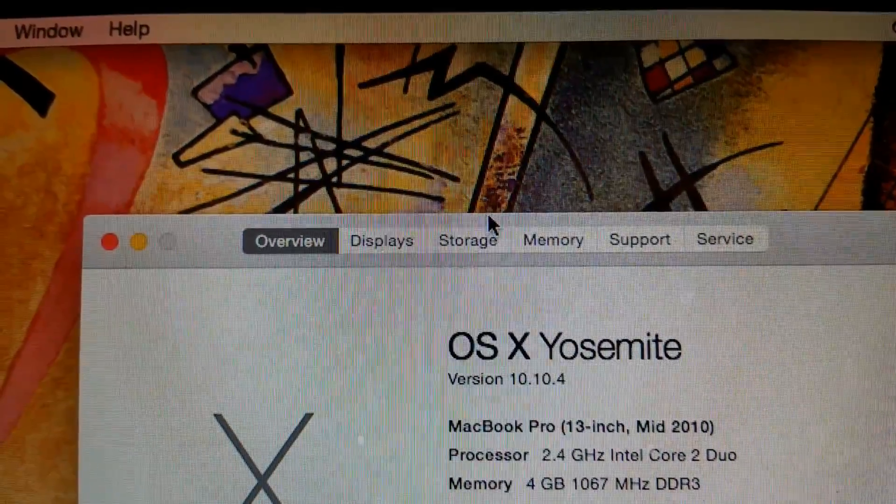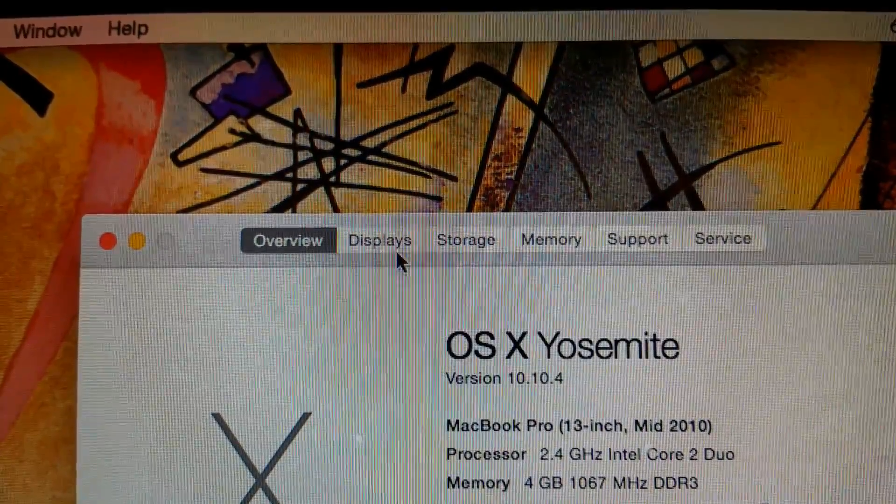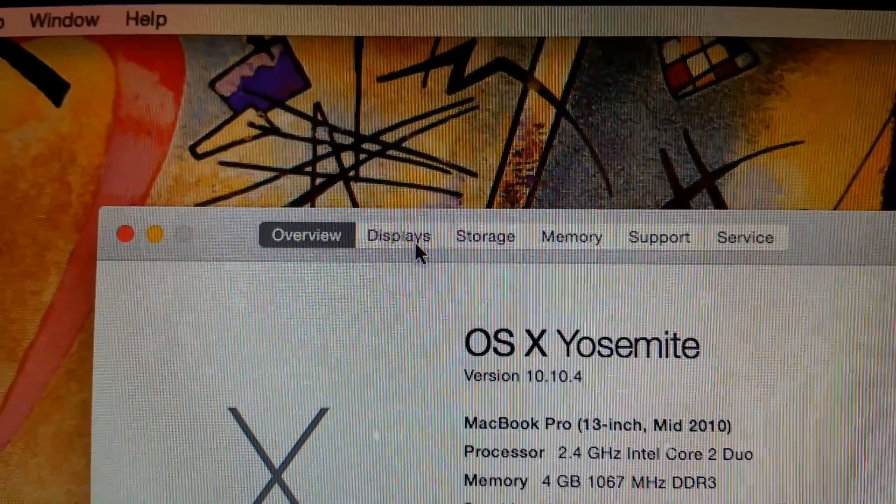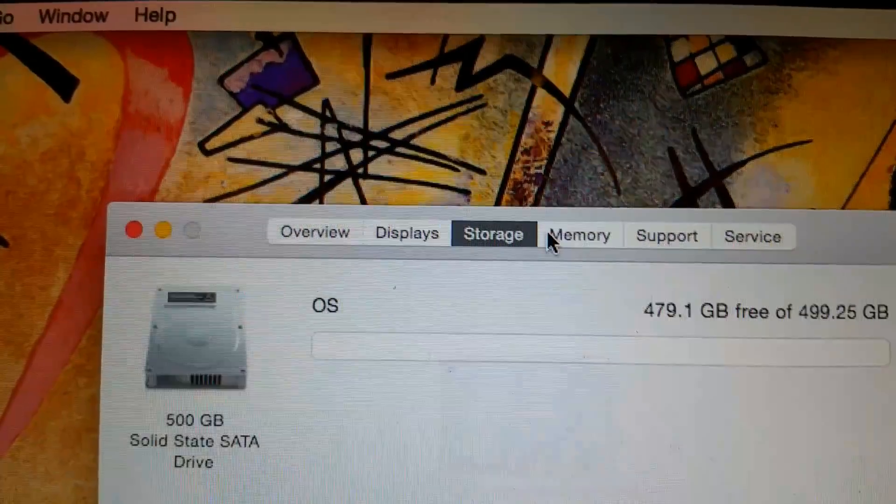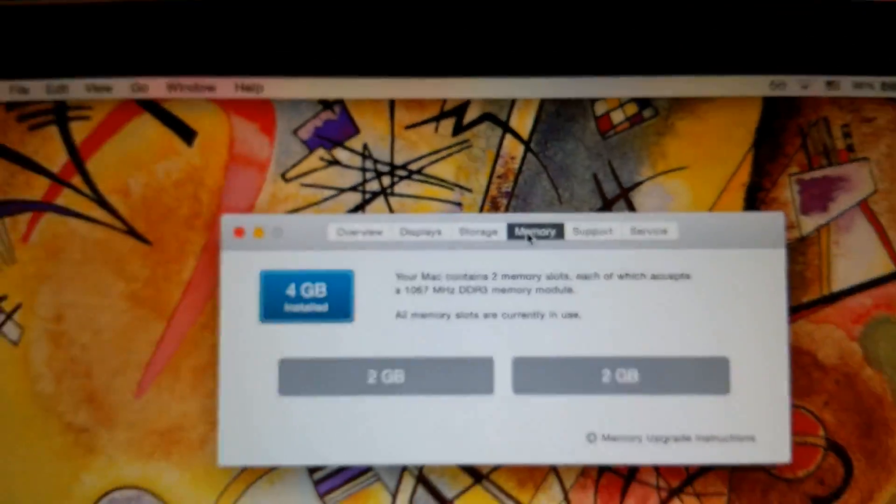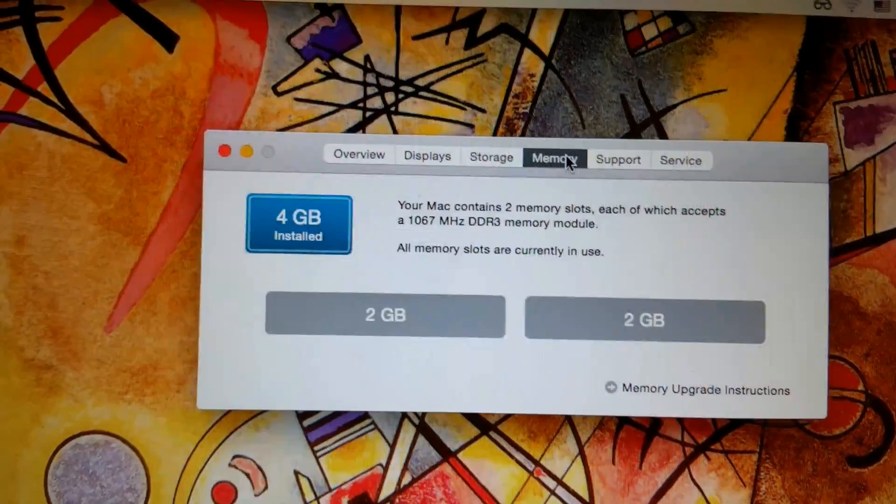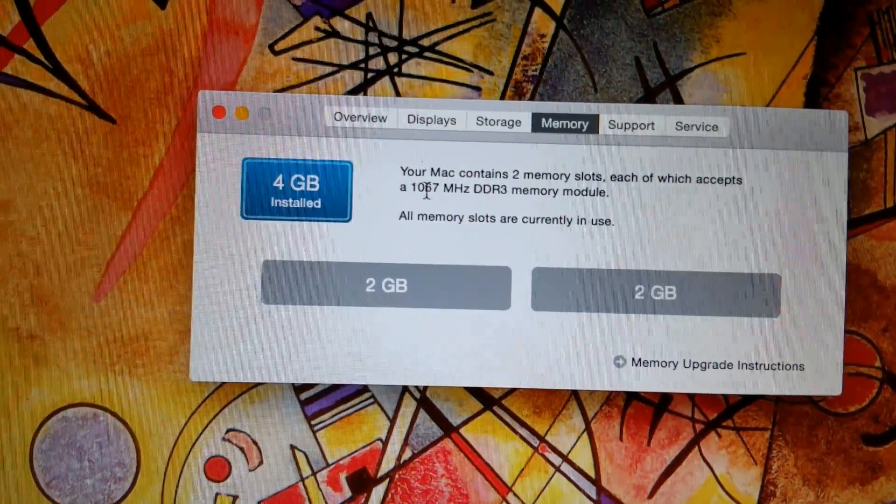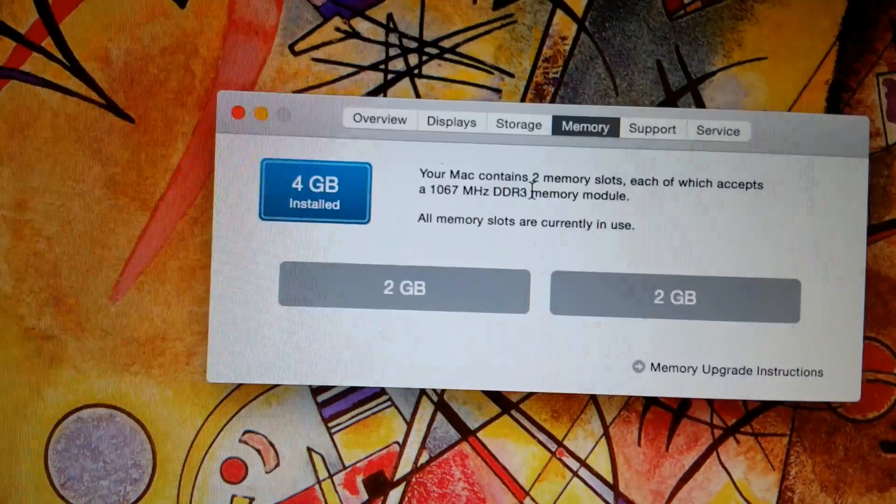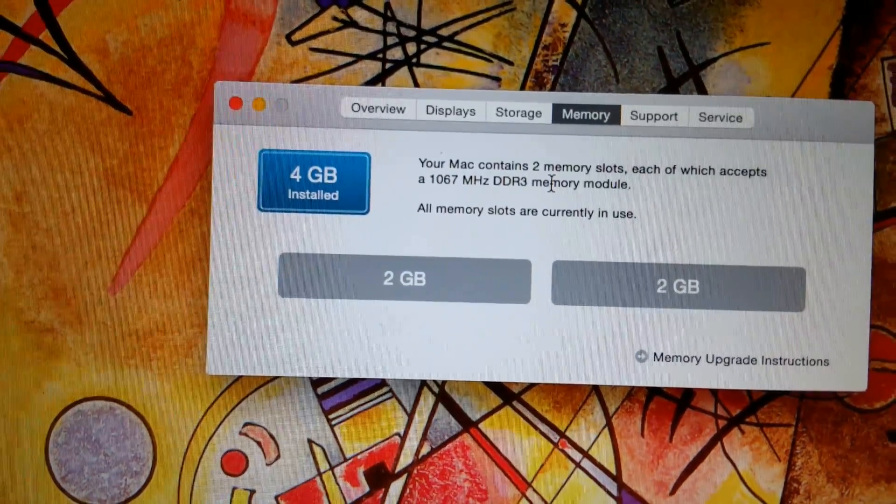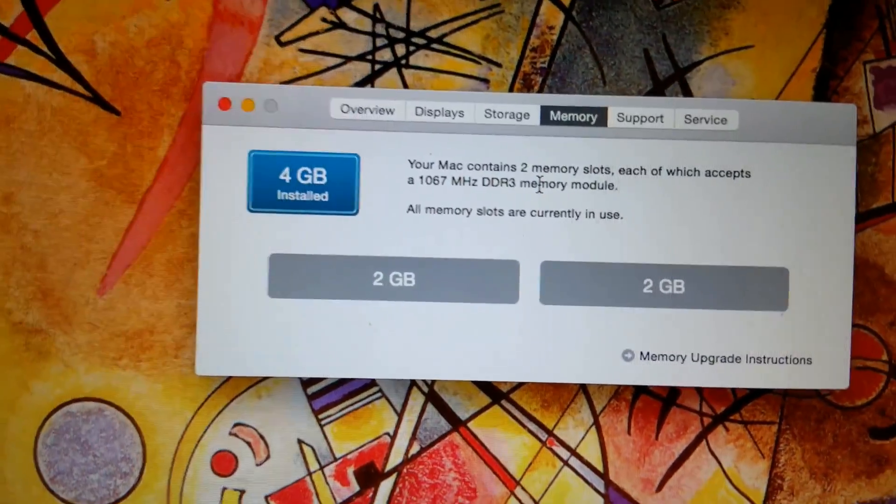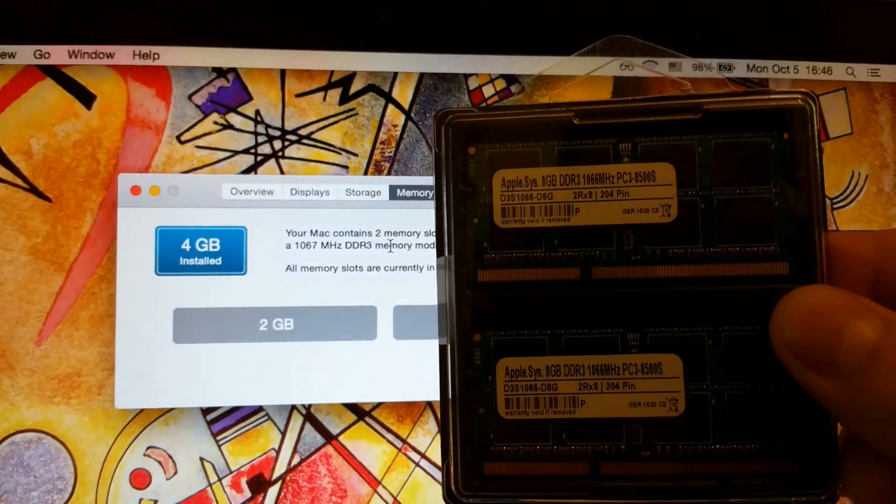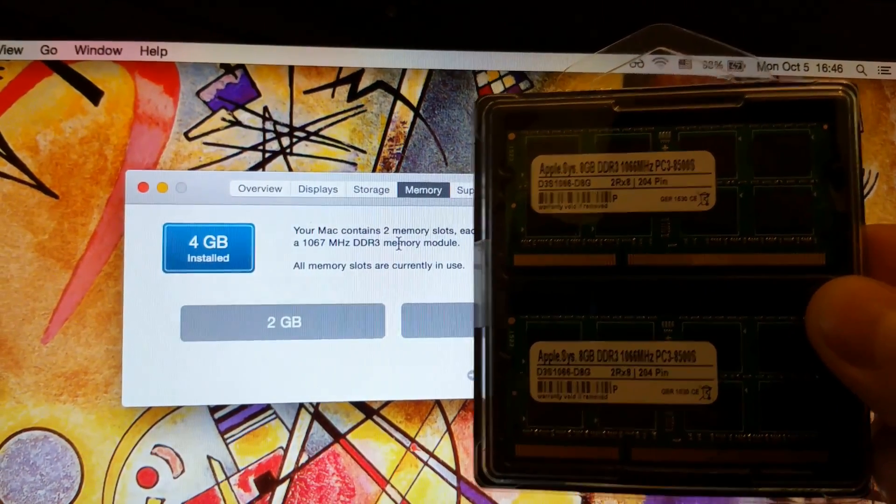Hello, so I have a 2010 13-inch MacBook Pro here and I have 4 GB of RAM which is the original value with 1067 MHz DDR3 and I'm gonna upgrade it to 16 GB rather than just 8 GB which is possible because these RAM modules have